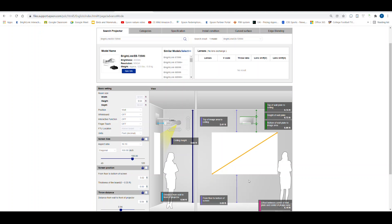The calculator also tells the installer where the mount will go relative to the top of the image and the ceiling. You can also see the distance between the top of the wall mount and the ceiling, the height of the wall plate, which of course is fixed, and lastly, you can see the distance from the top of the image area to the ceiling.